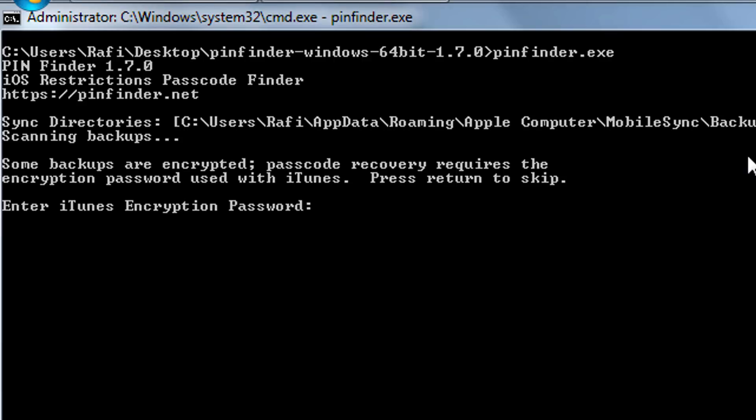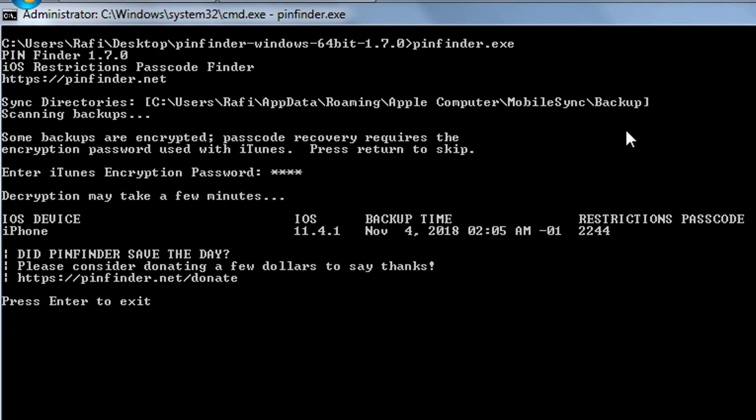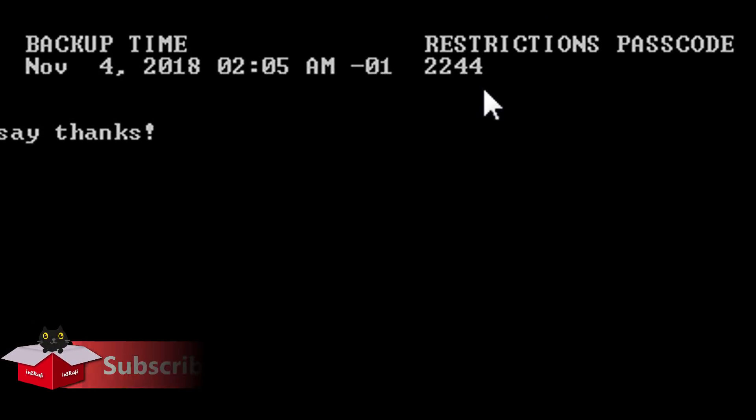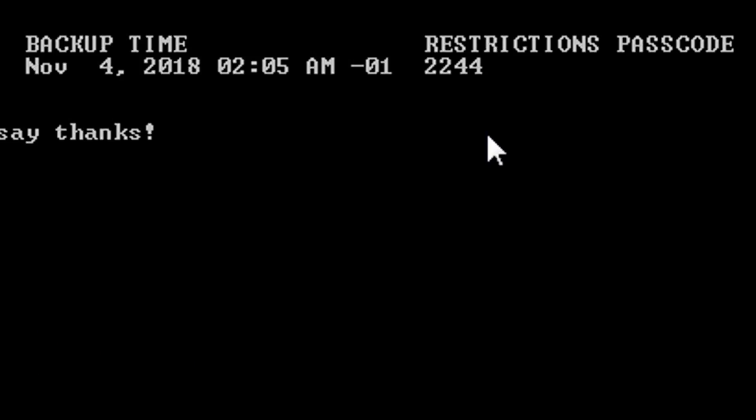If you are trying to recover screen time passcode from encrypted backup you need to provide iTunes backup passcode here. Pinfinder is amazingly quick. We can see even within few seconds it recovered our restrictions passcode. If you are running pinfinder on iOS 12 backup it will recover screen time passcode in the same fashion and it's even faster than the previous method I showed you here via a hashcracker website.